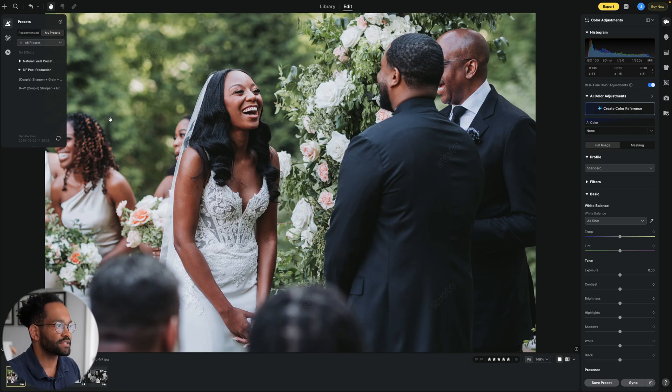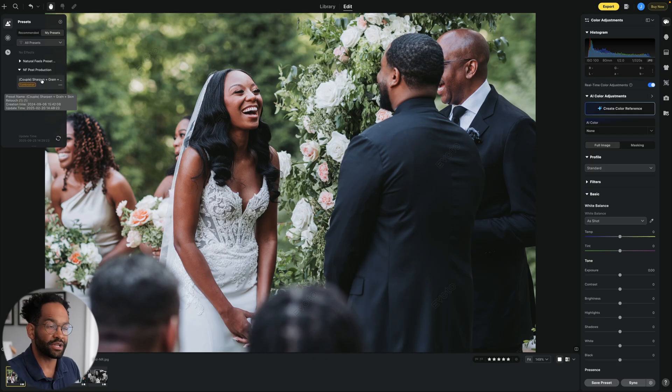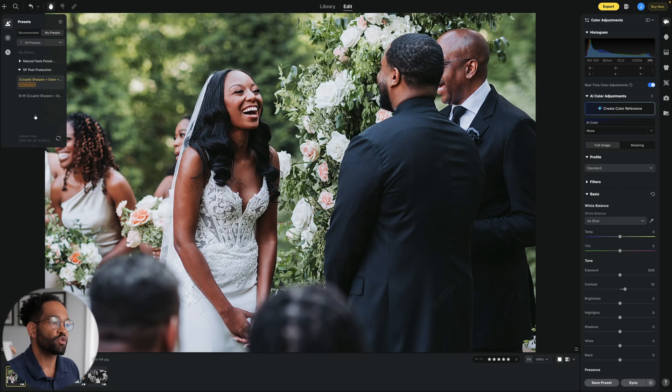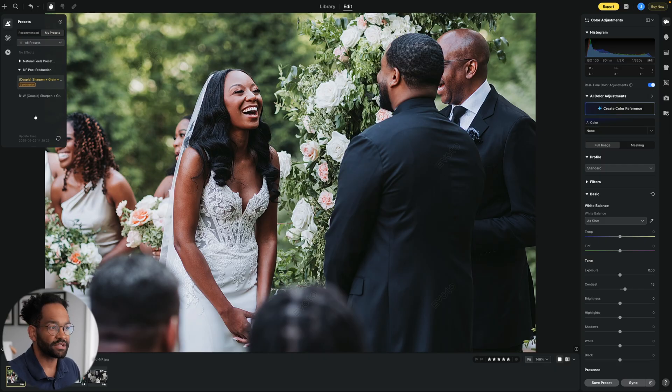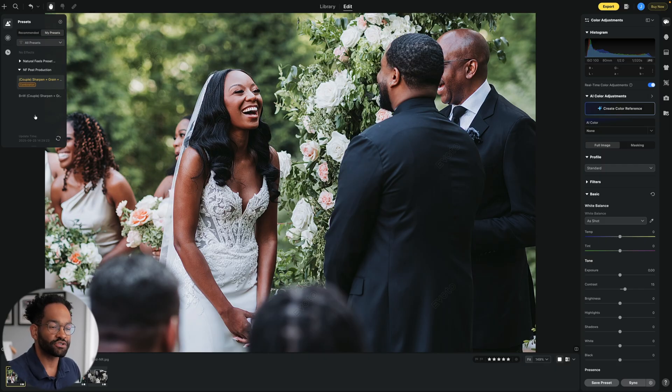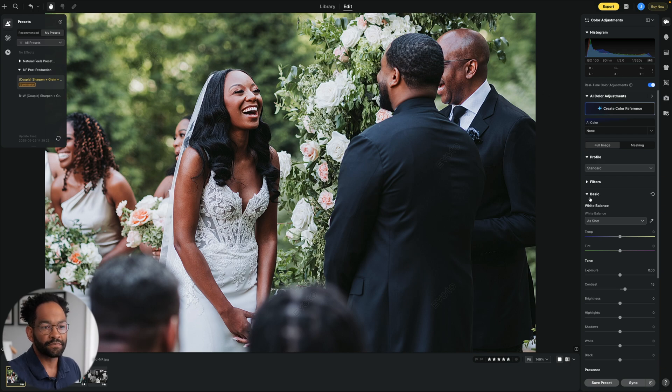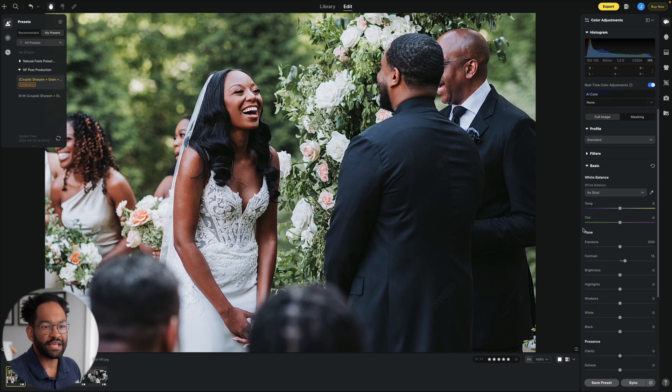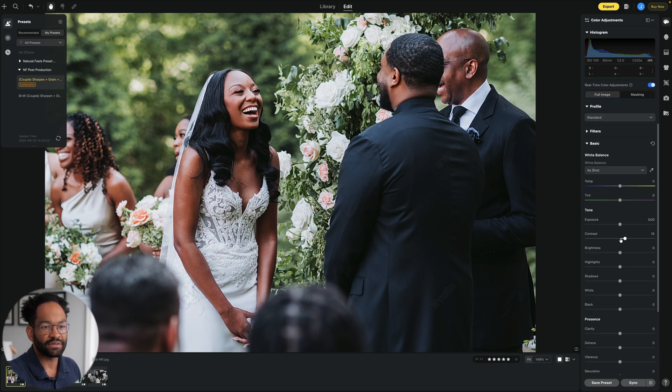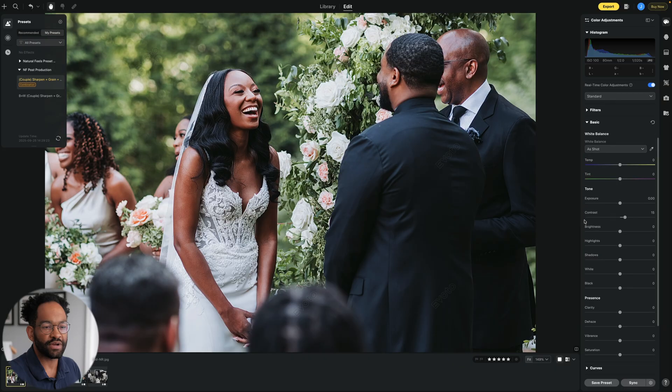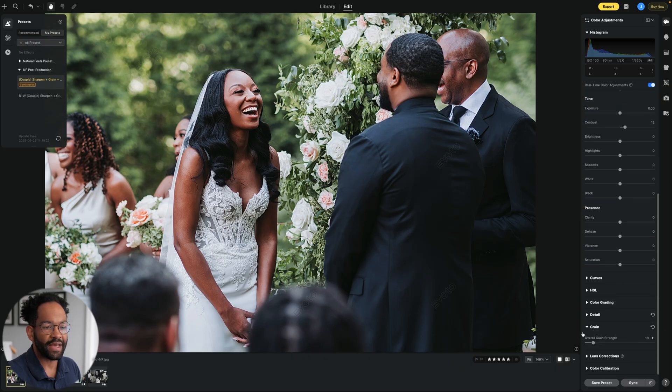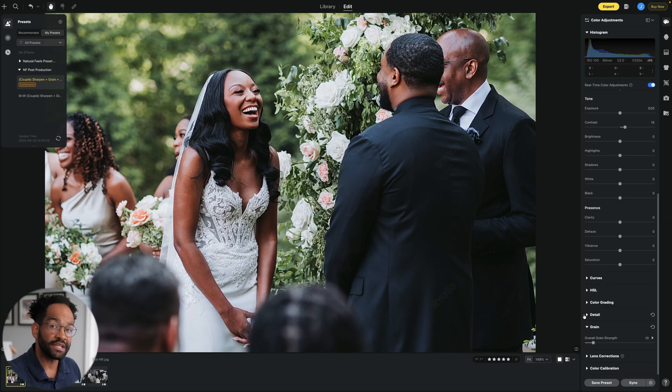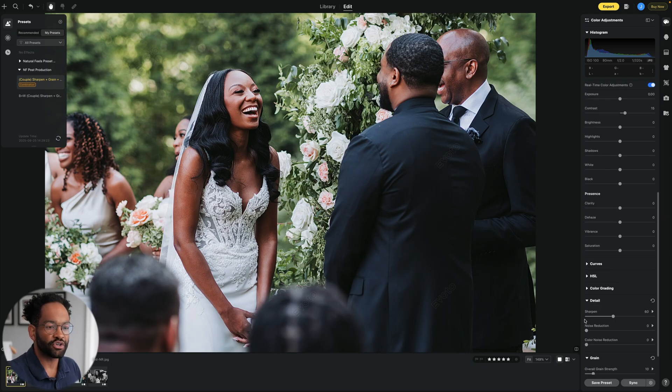So I have this couple sharpening and grain preset that I've already created. And once I apply that, it adds a little bit of contrast, sharpening to the photo. And it also goes in and it touches up the skin. So you can see here, I have some added contrast. And under my grain, we have some added grain. And then under detail as well, I also have my added sharpening.